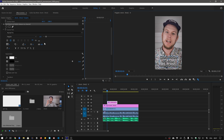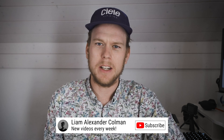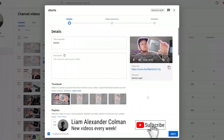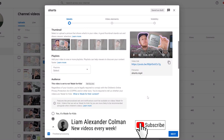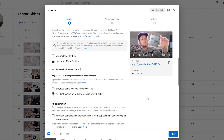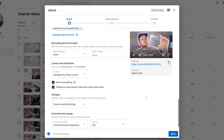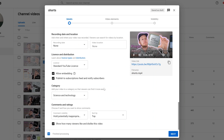When uploading the video, there is one important option I like to disable for short videos, and that is the option to publish the video to the subscription feed. I don't think that those who are already subscribed to my channel will be all too interested in these short videos, especially if I start to upload them more frequently.